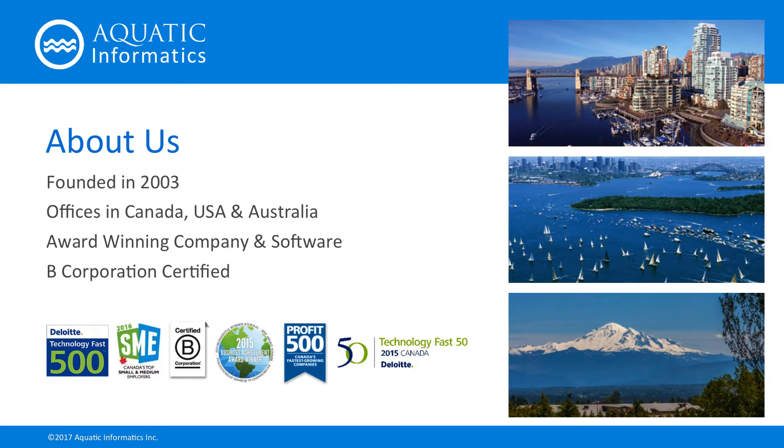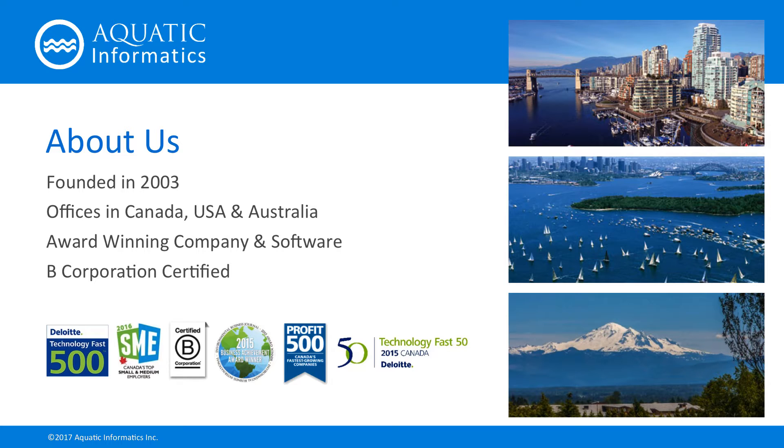Let me briefly introduce our company. Aquatic Informatics is an award-winning software company based in Vancouver, British Columbia. We have a development office in Hobart, Australia and staff around the world.